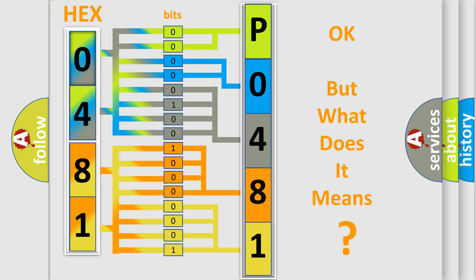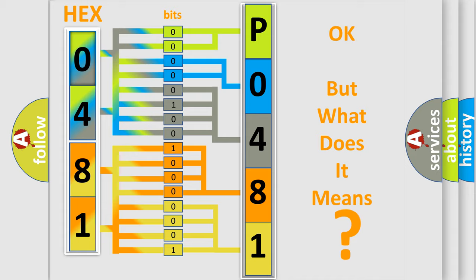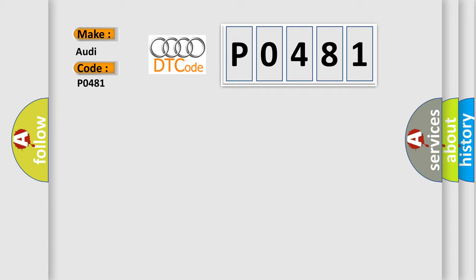The number itself does not make sense to us if we cannot assign information about it to what it actually expresses. So, what does the diagnostic trouble code P0481 interpret specifically for Audi car manufacturers?